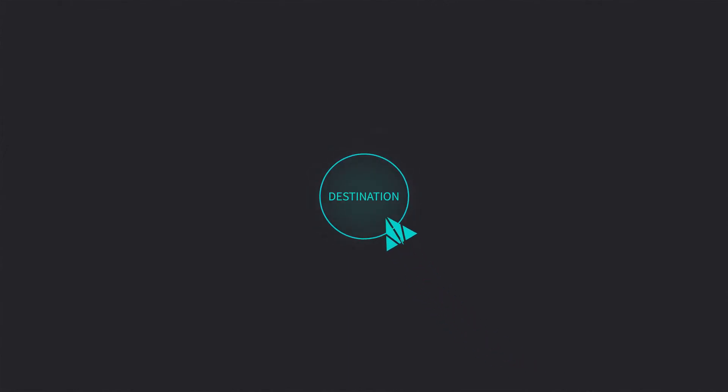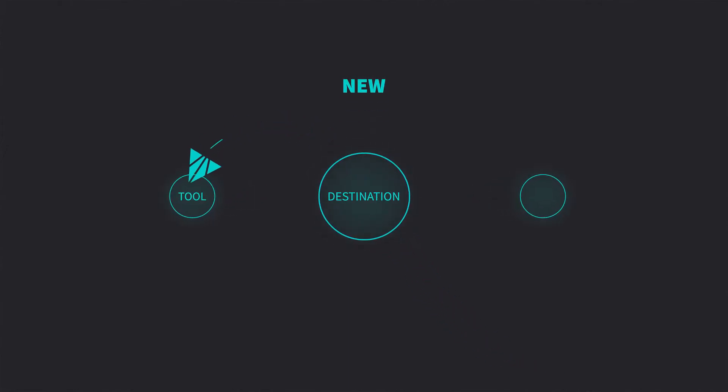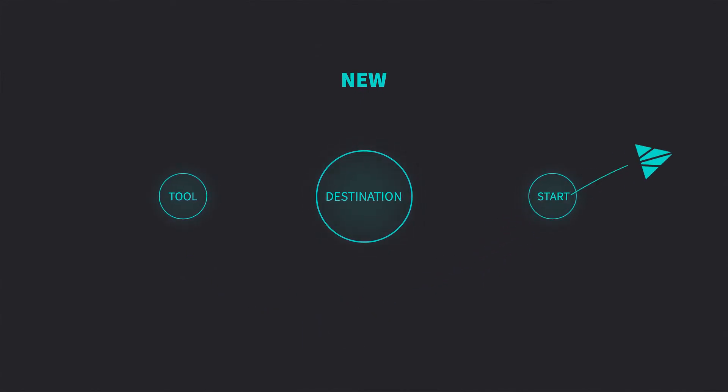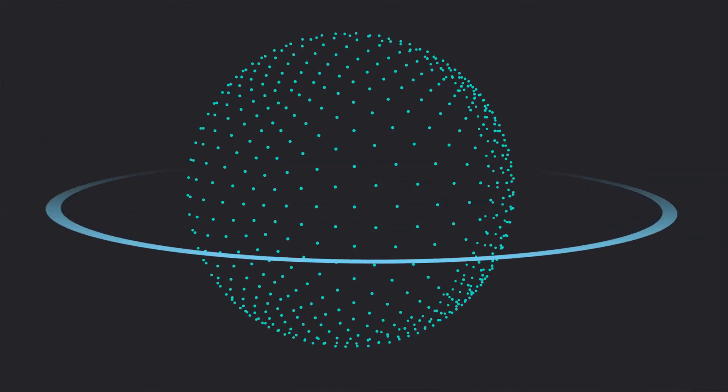As your goals evolve, you have the freedom to change your mind and choose your new adventure. Whether it's a new tool, a new destination, or a new start,